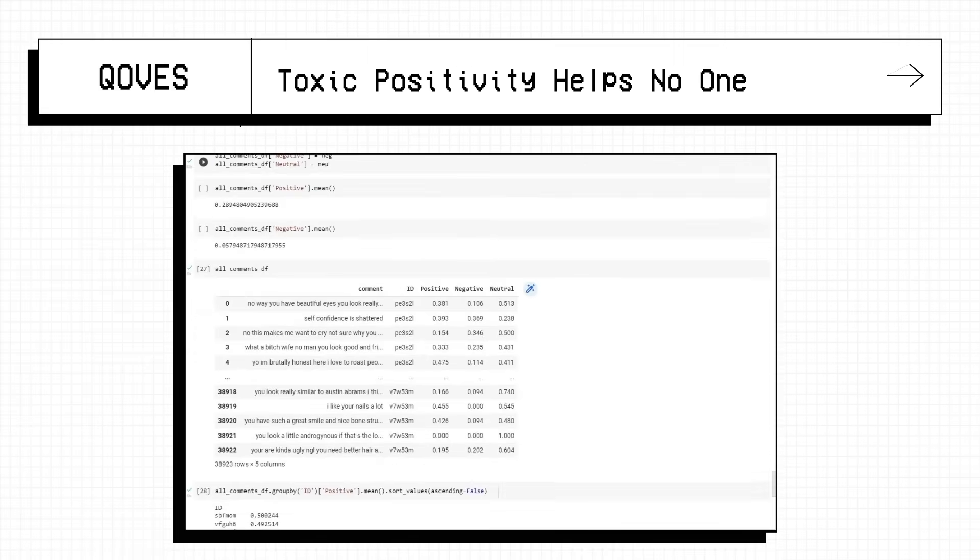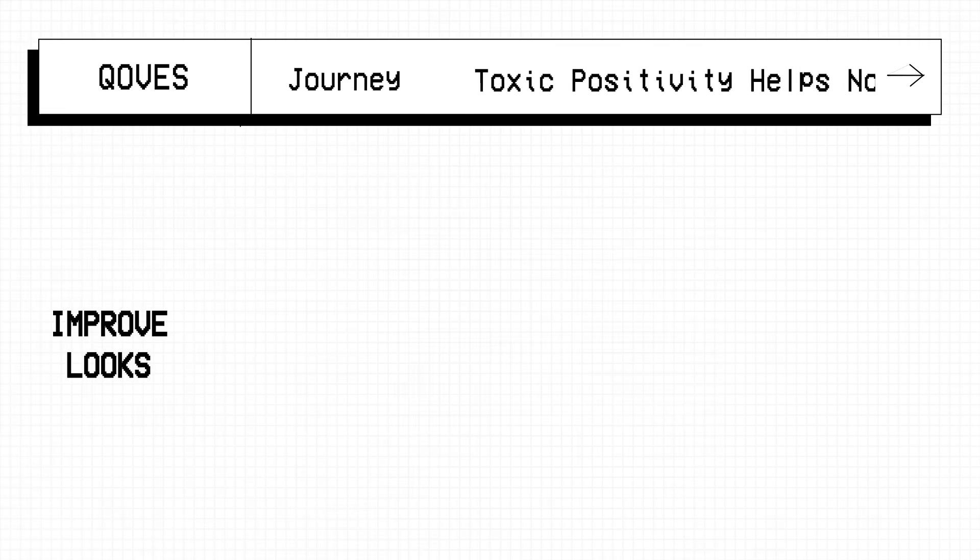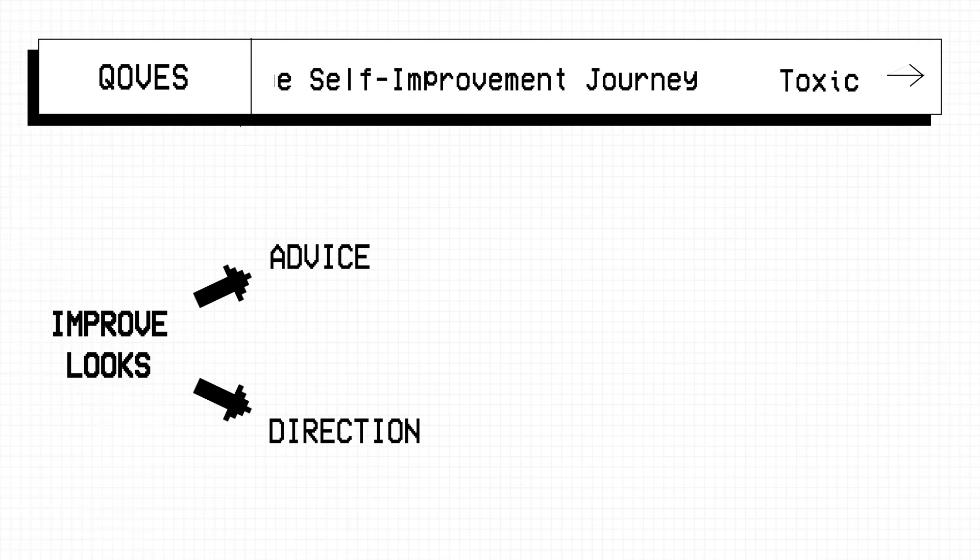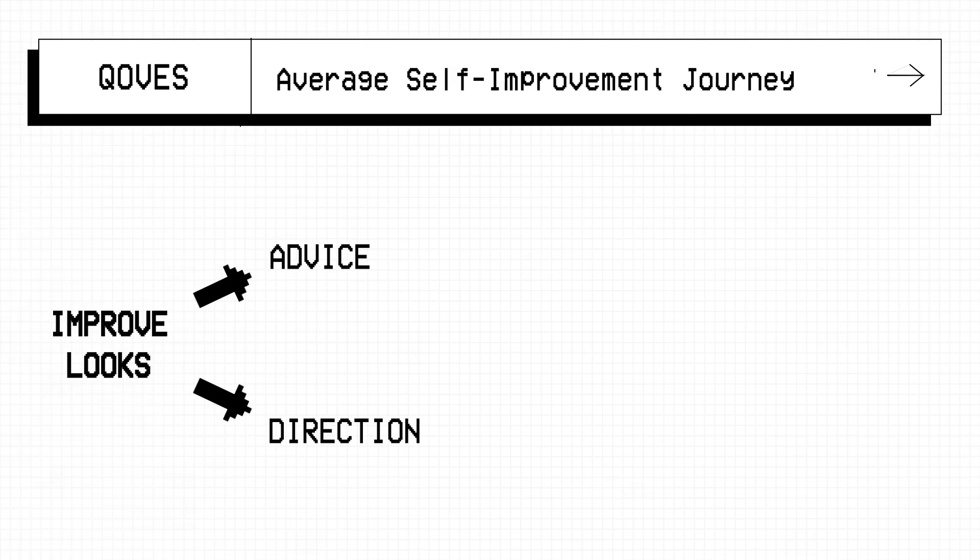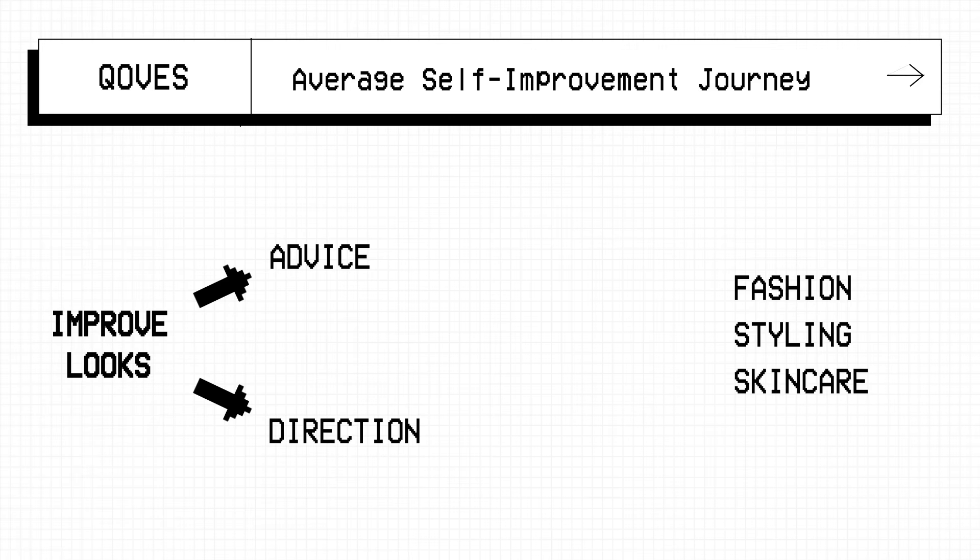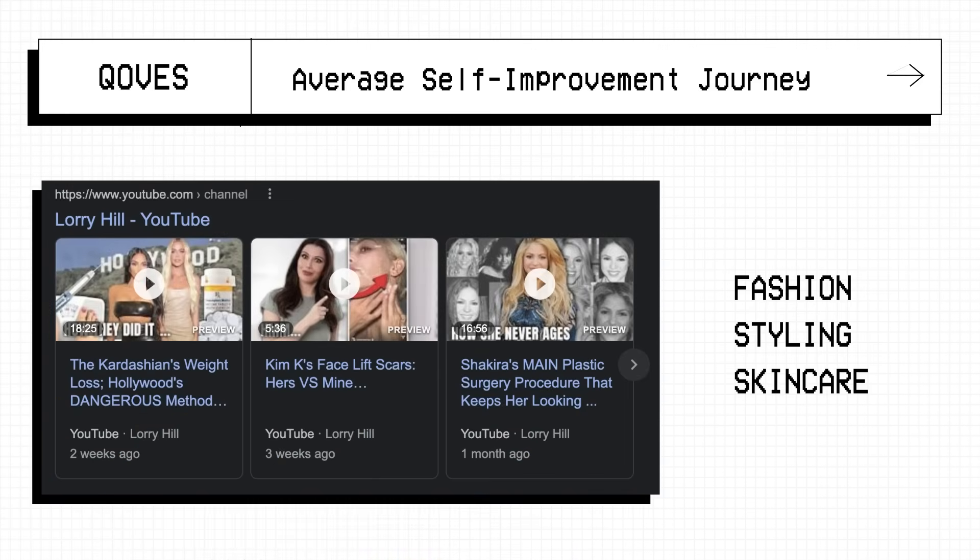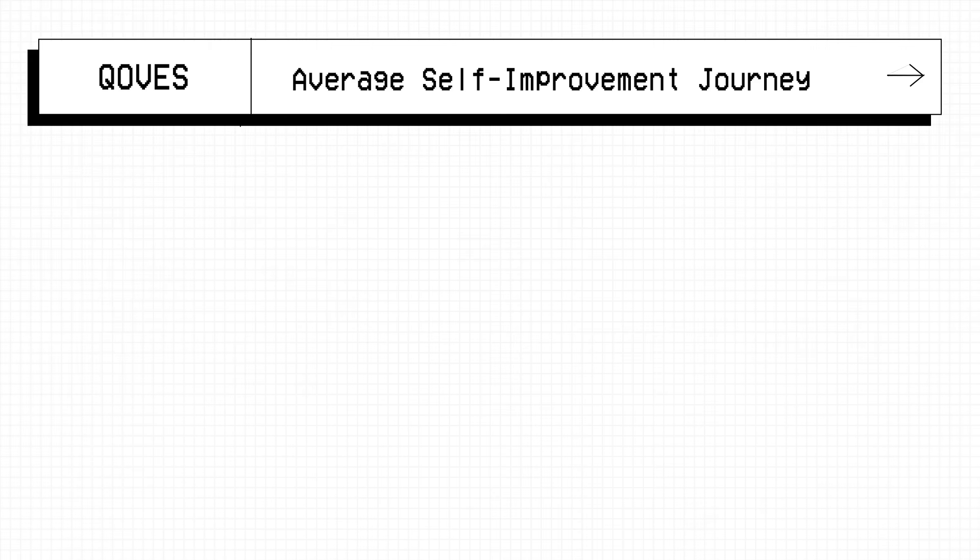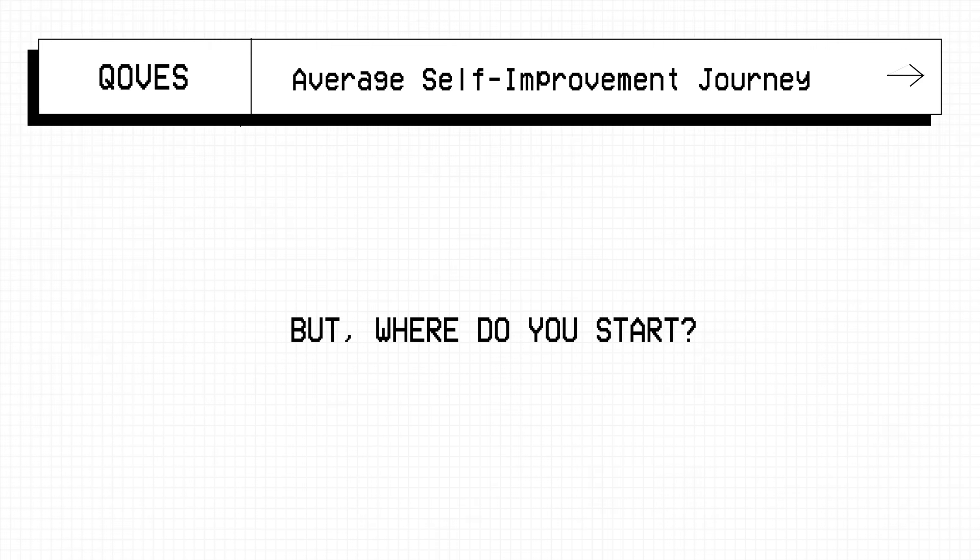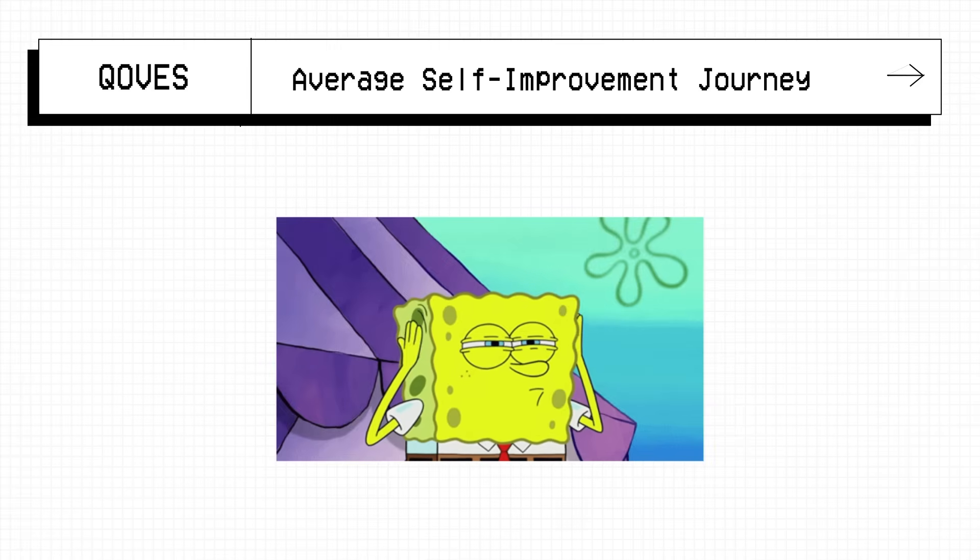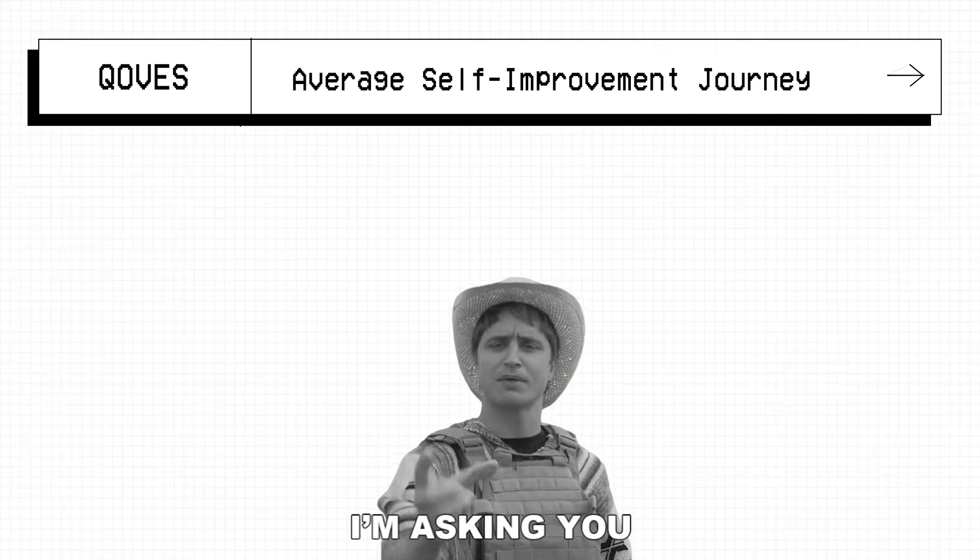Let's consider the average self-improvement journey. If you want to improve your looks, you need advice and direction. This can come in the form of fitness channels which most people know about, or fashion and styling channels, skincare, or some of the more intensive channels like Laurie Hill who talks about cosmetic surgery. There are many ways to improve your looks, some will give you better results than others. But where do you start?